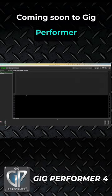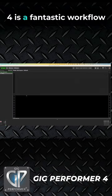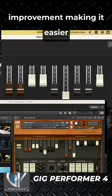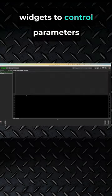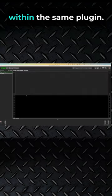Coming soon to Gig Performer 4 is a fantastic workflow improvement, making it easier than ever to assign multiple widgets to control parameters within the same plugin.